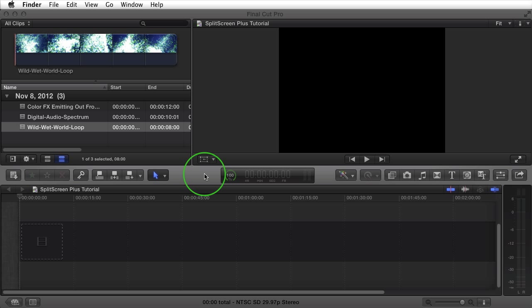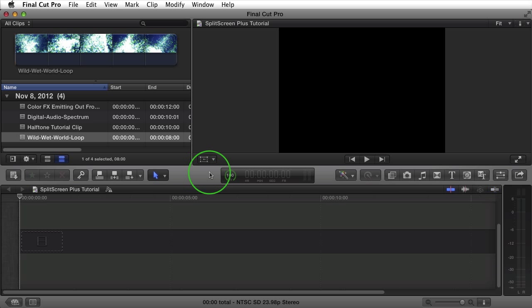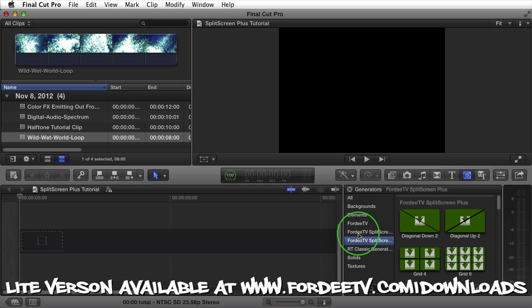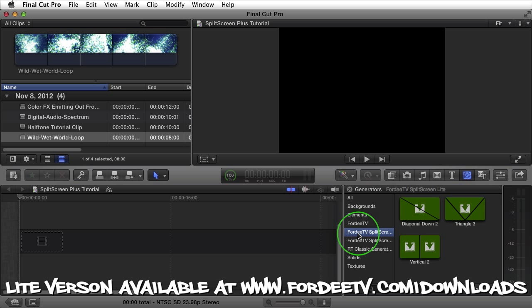If you had Final Cut Pro X open, go ahead and close and reopen it. Now that we have the plugin installed, open Final Cut Pro X. I have it open along with the project setup. Navigate over to the generators browser and you'll see 40TV Split Screen Plus. I also have Split Screen Lite installed — it's the same as Plus except it only has three generators, but it is free and available at 40TV.com.